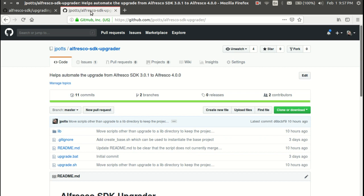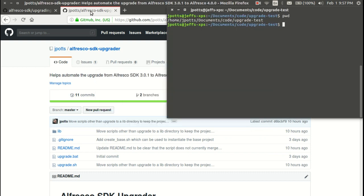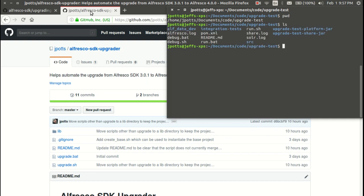The way this works is you just check the project out locally and then run the script and tell it where your project lives. Up here in my terminal window I've got a 3.0 project. If you look at the pom.xml, or if you're familiar with the SDK, you can just tell by looking it's a 3.0 project.